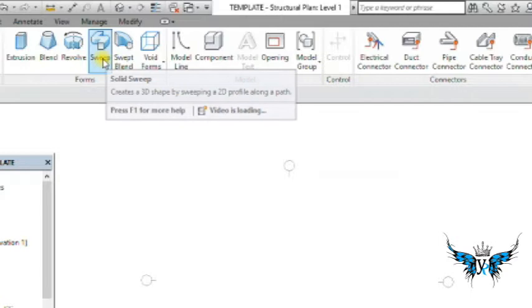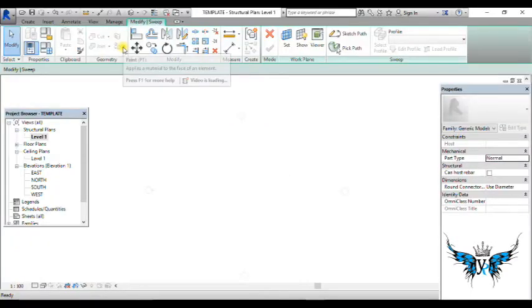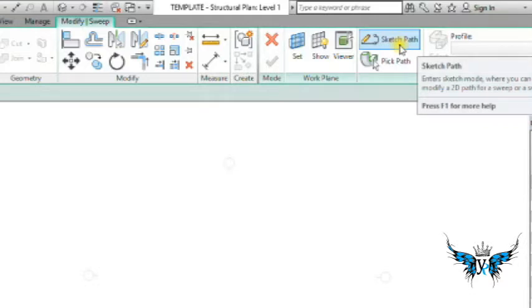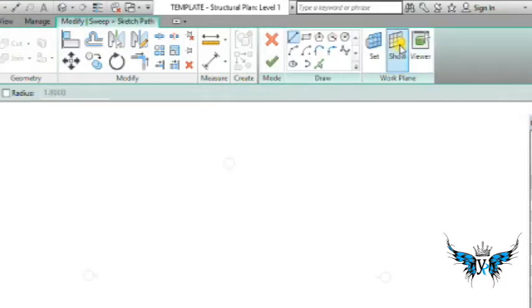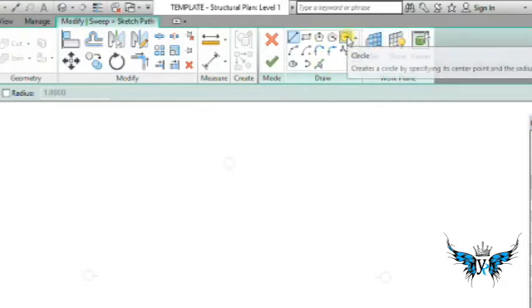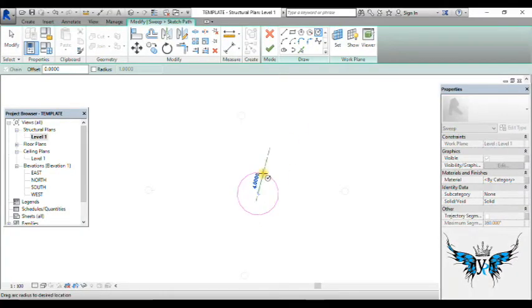the upside toolbar and choose sweep. Click sketch path. Now we're going to draw a circle, so I take this circle tool and draw a circle of radius 7 meters.